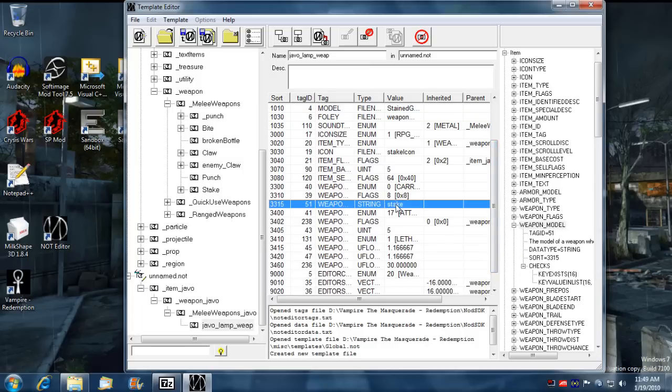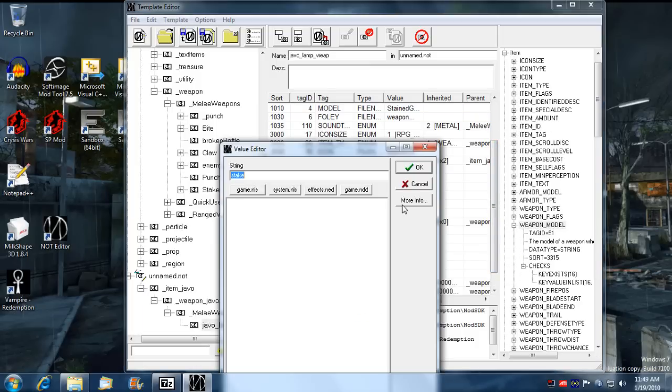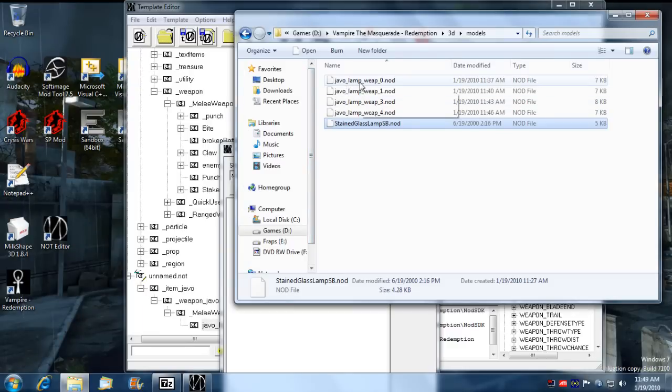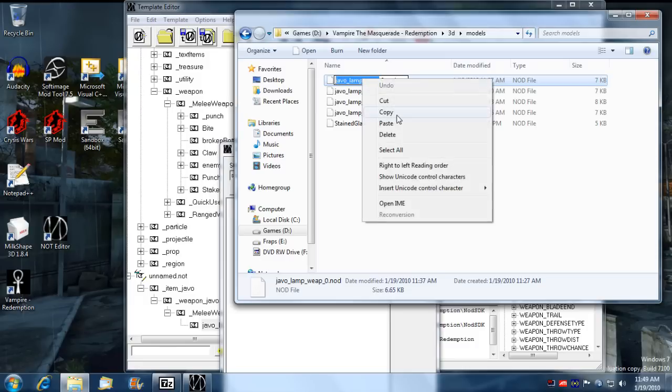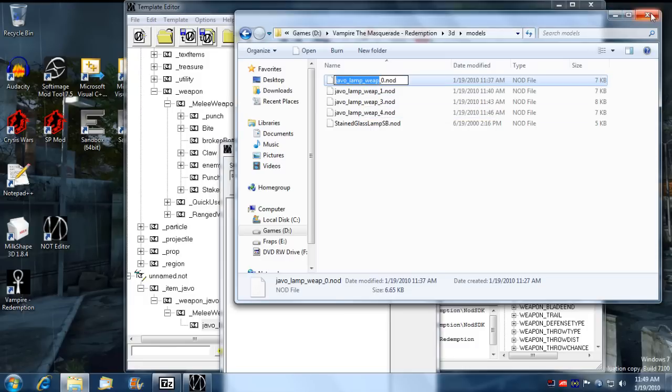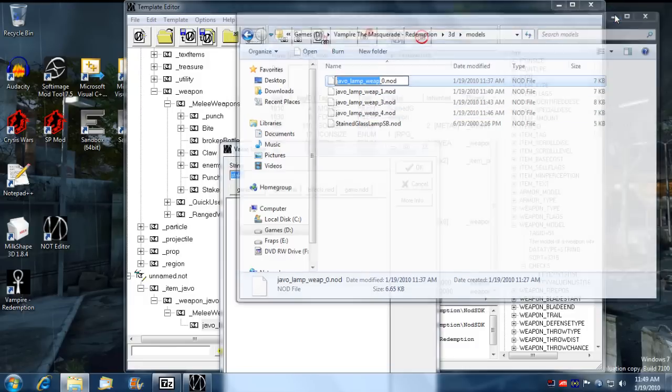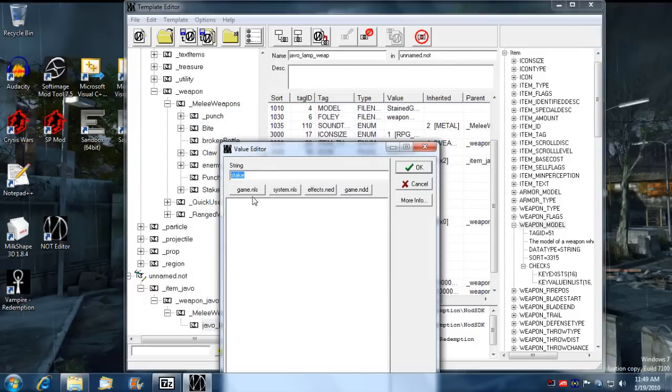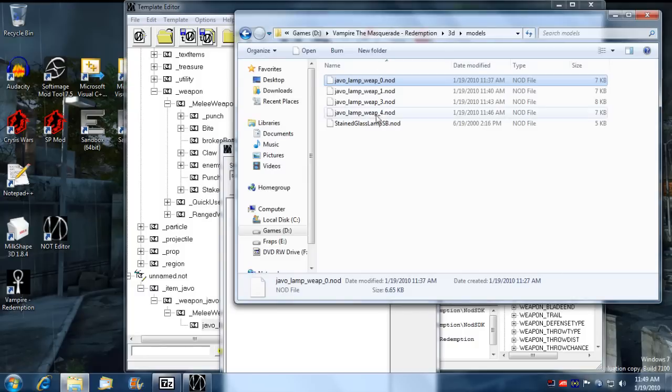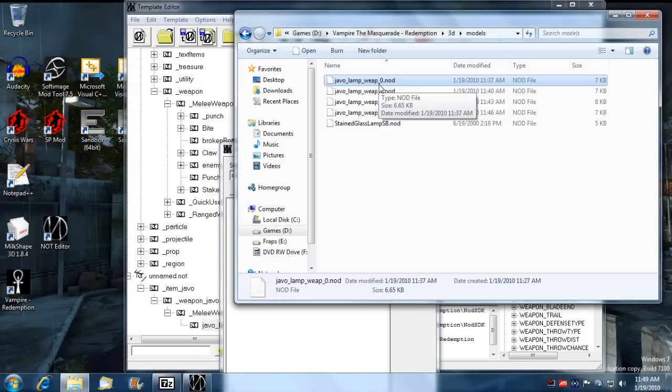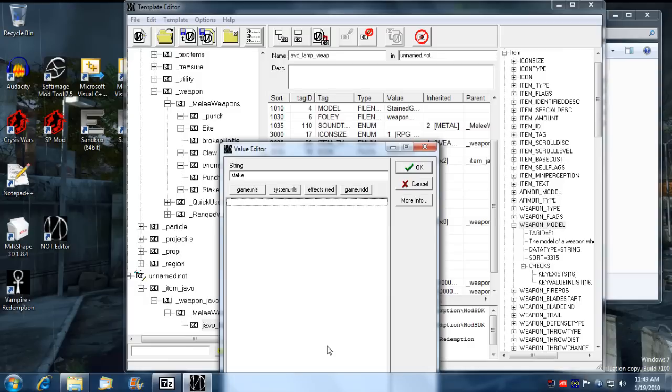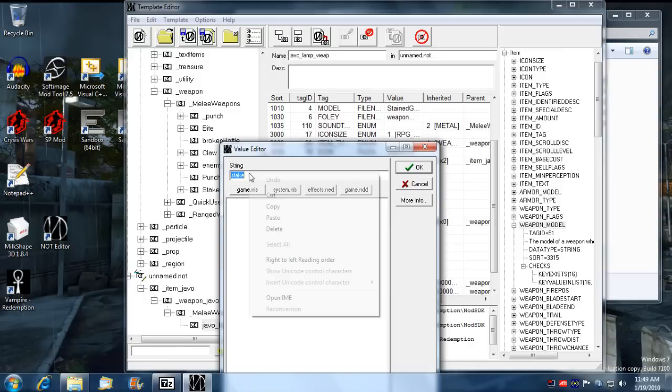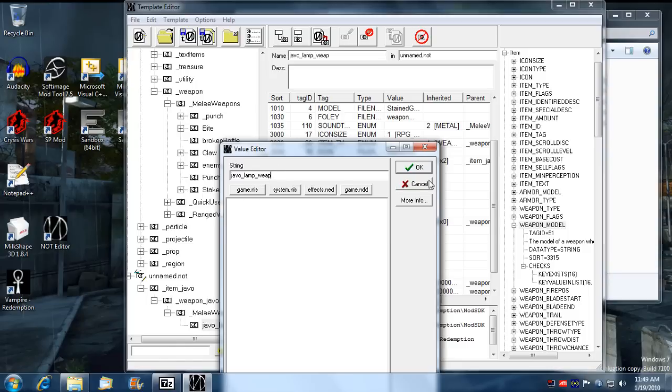When it's in the game, and now what we want to do is we want to change the weapon model. We want to change that to Java lamp weapon, the first part before the zero, before the number. And what it's going to do is it's going to extend that based on what skeleton equips that weapon. So if Kristoff attempts to equip the weapon then it'll go to zero because he uses skeleton zero. If Eric attempts to equip the lamp weapon it'll go to one and so on and so forth.